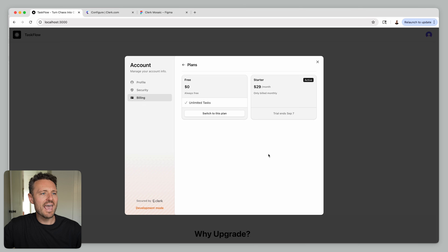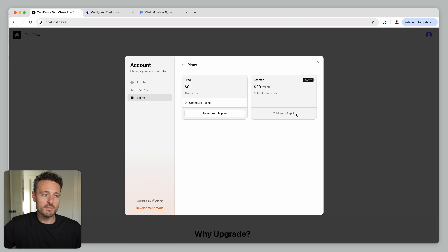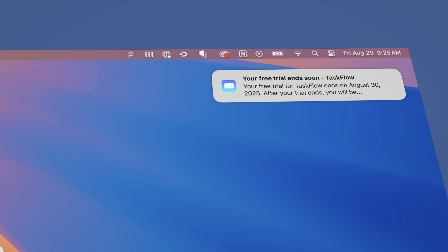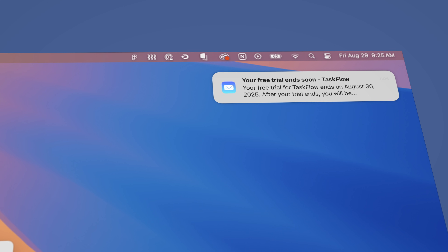Trial successfully started! Going back to the billing page, you'll see the Starter Plan is active and it tells me when the trial ends. If I wanted to, I can move back off the Starter Plan before the trial ends, go back to the free plan, and my card won't be charged. Any user that signs up for a free trial will also get an email three days before their card is charged — I've always thought this was a really good touch, it helps build trust. If you're after best-in-class UX for your customers and even better DX for your developers, go check out free trials in Clerk Billing today.